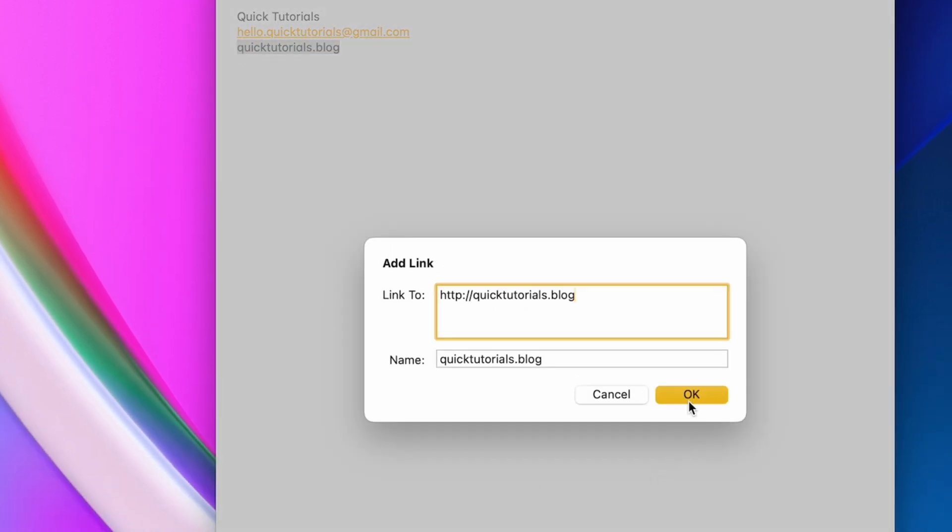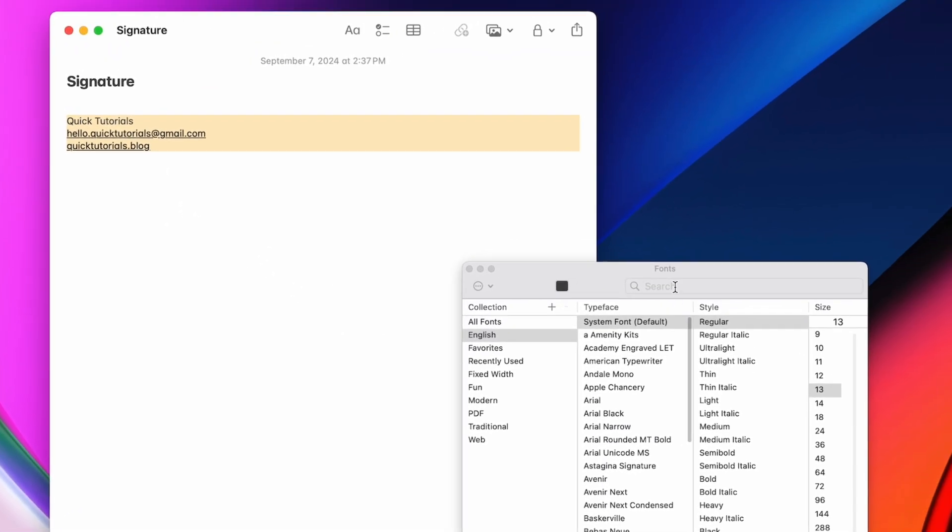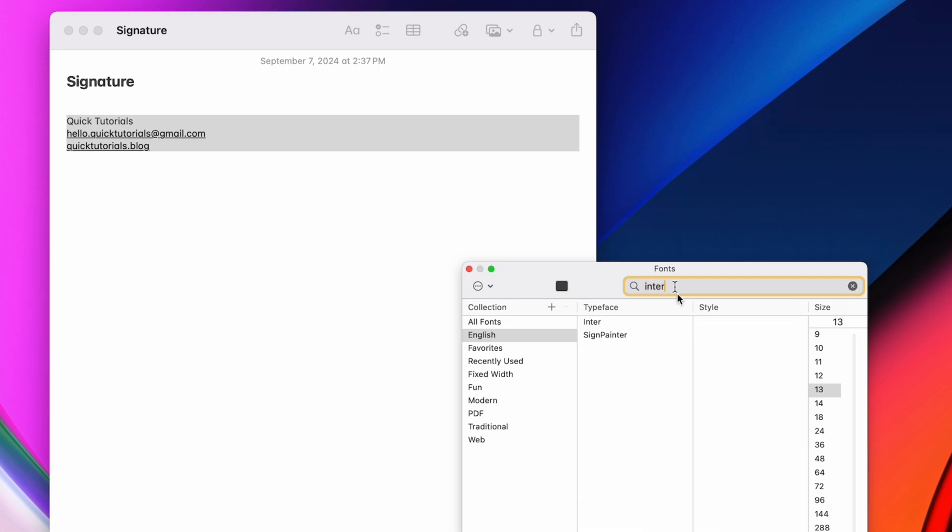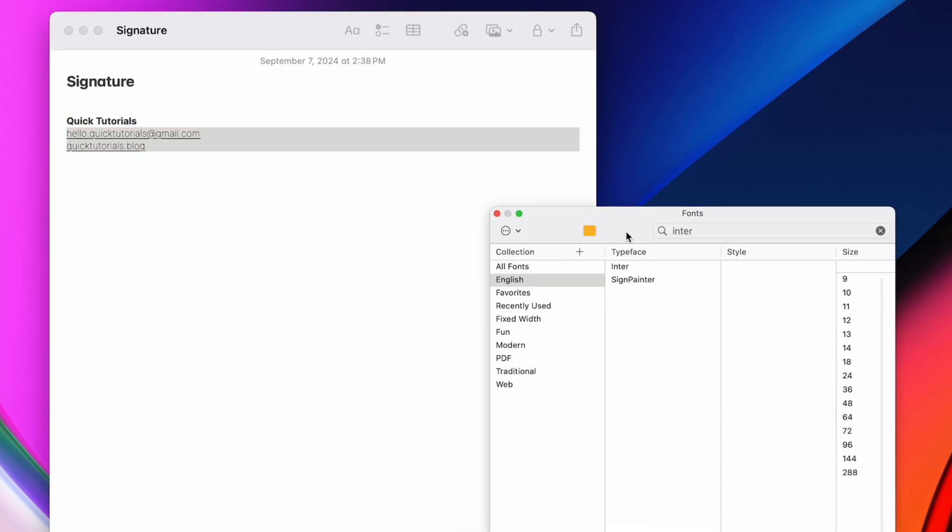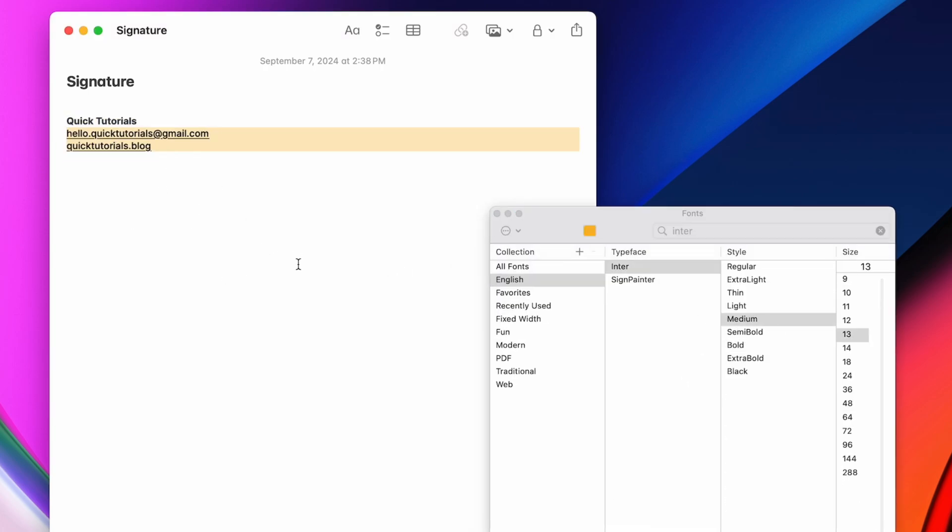I'm making mine in the Notes app here, where I can hit Command plus T to edit my font style and size, I can add links to my text by using Command plus K, and I can even attach photos to my signature.